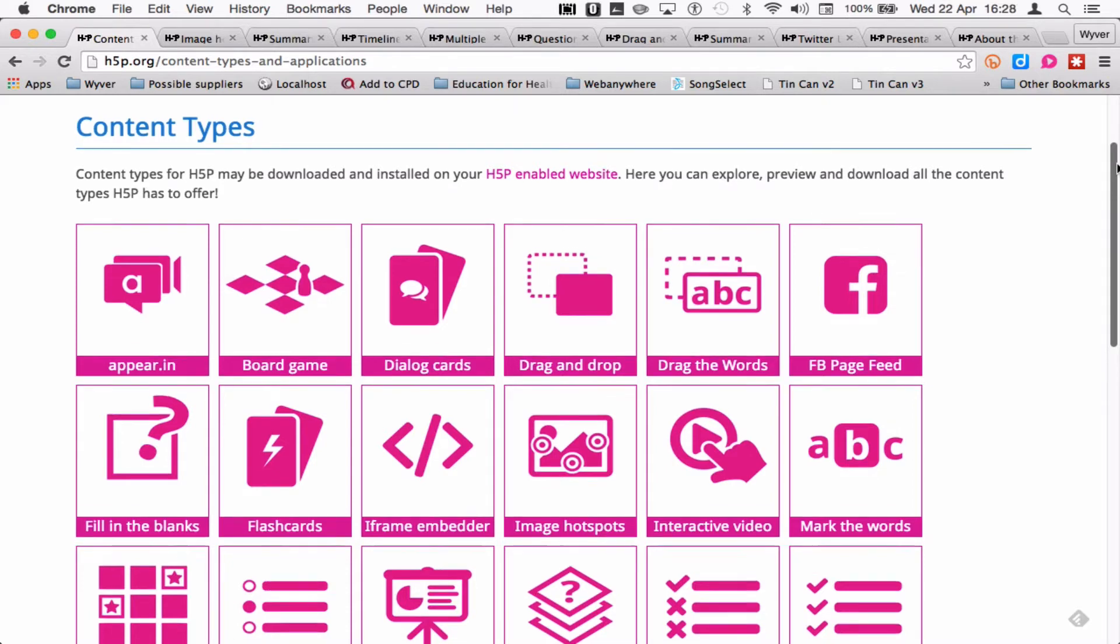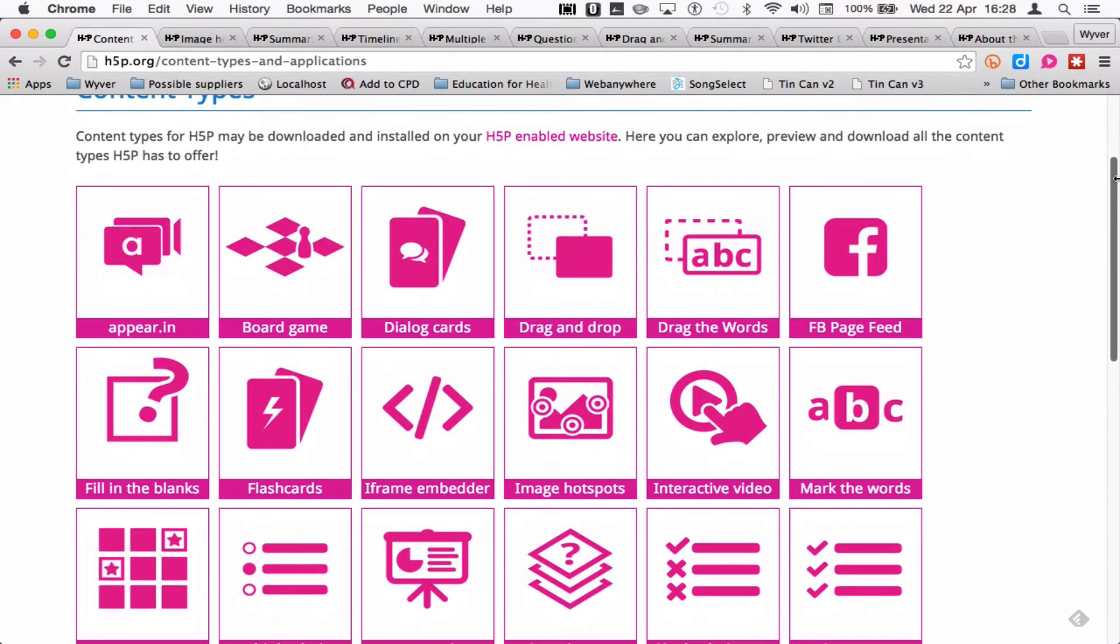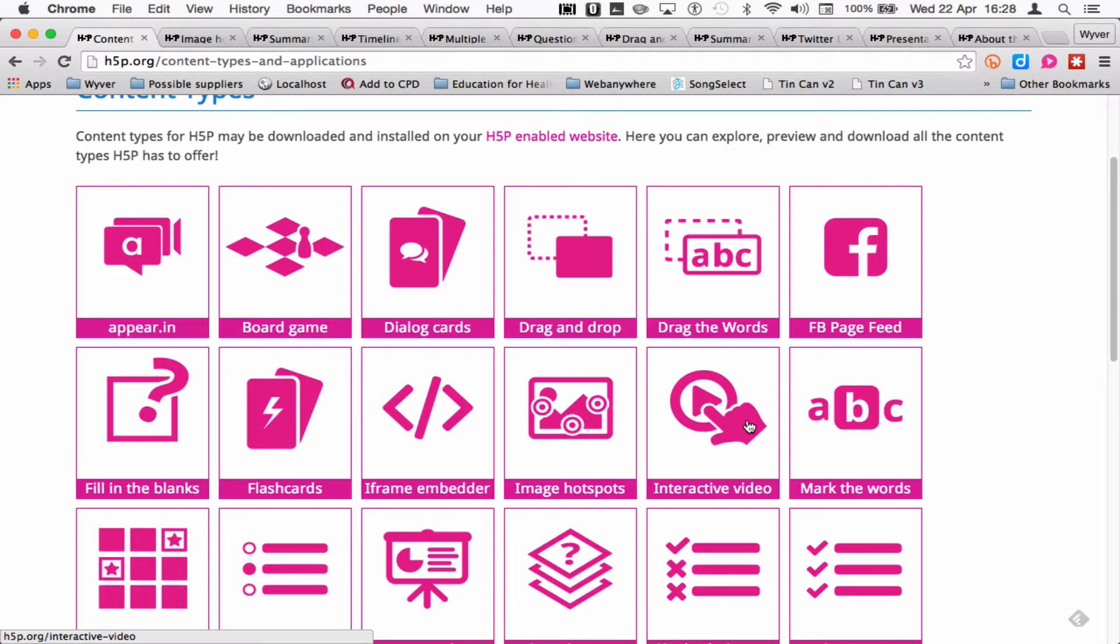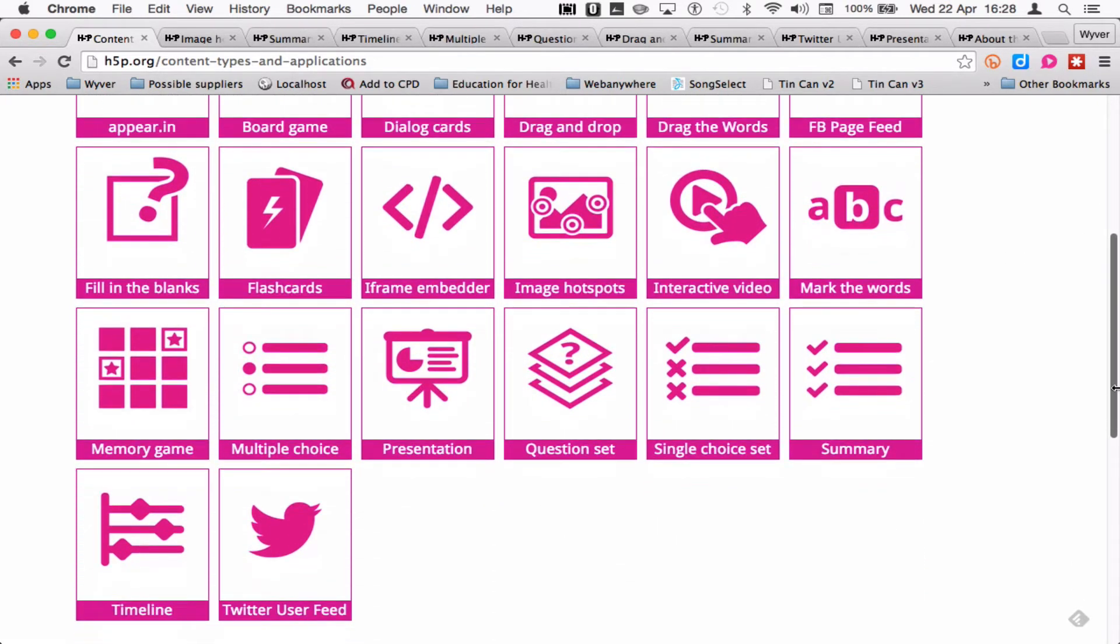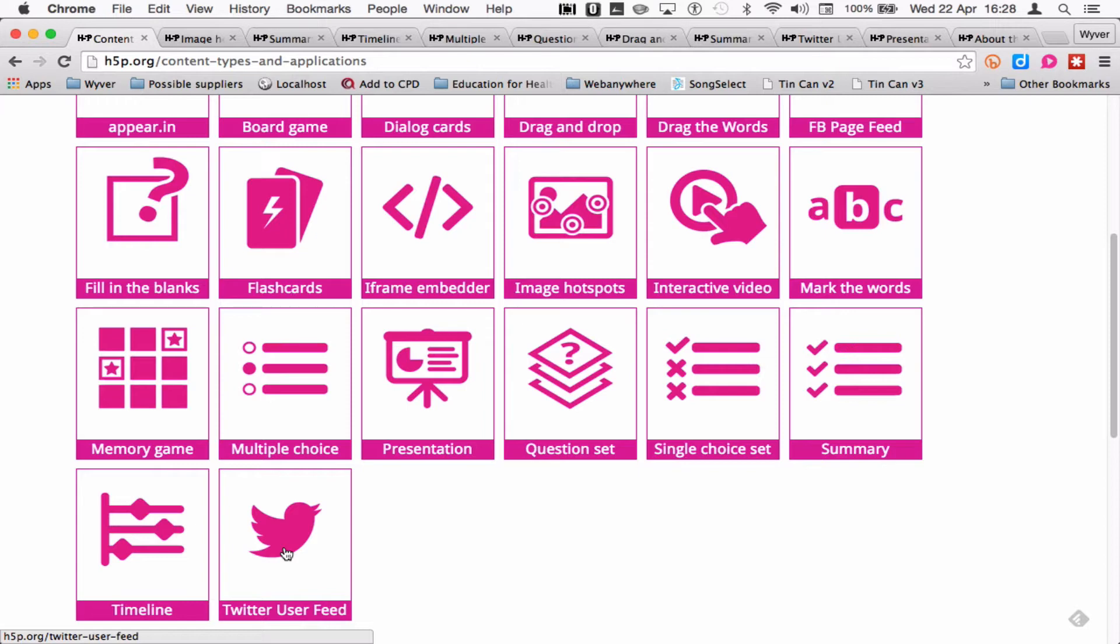They've extended that so you've got things like interactive videos where you can place hotspots within a video. As it plays, something pops up over the top of it. You've also got timelines, which I'll show you in a minute, and Twitter and Facebook feeds so you can have content coming in live into your learning modules.